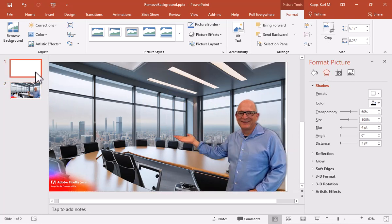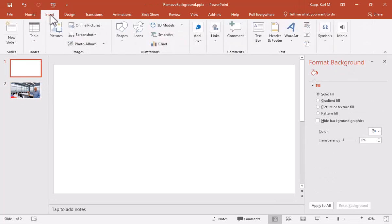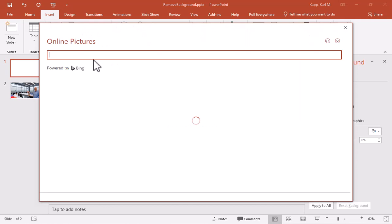Now you might say, well, that's great, but I don't have pictures of myself. I want to remove the background of something else. You can do that as well.